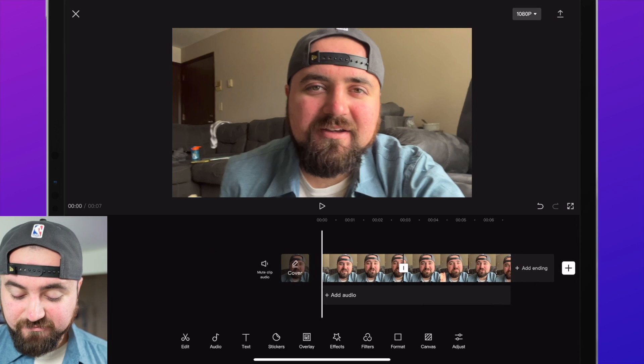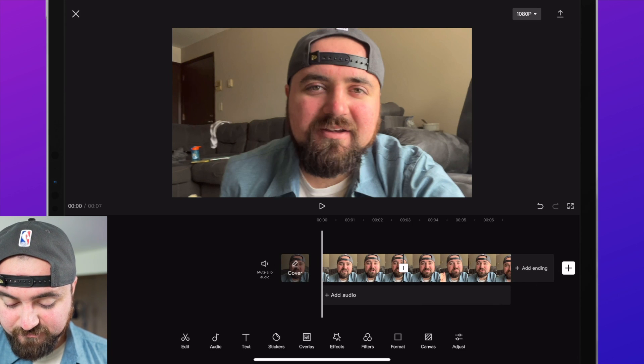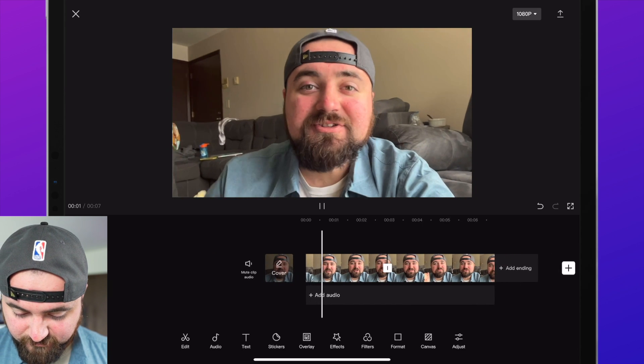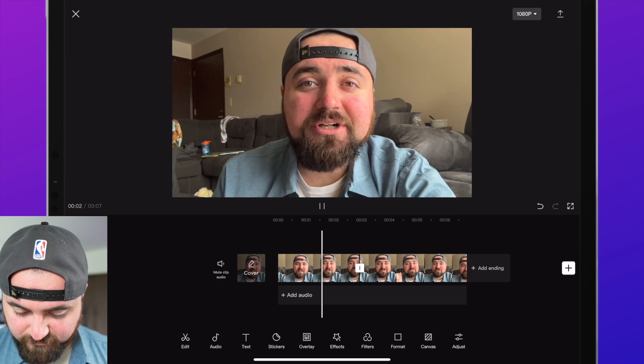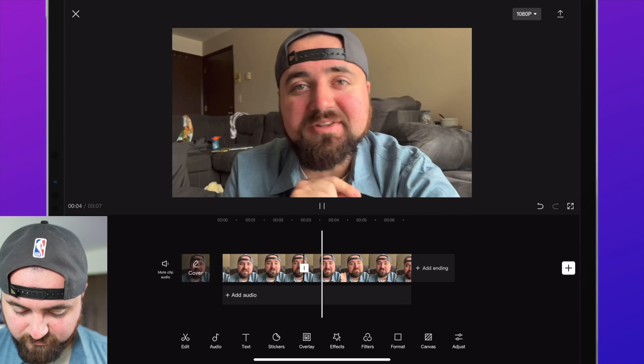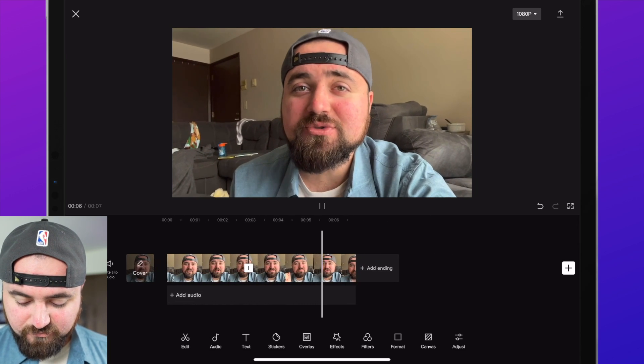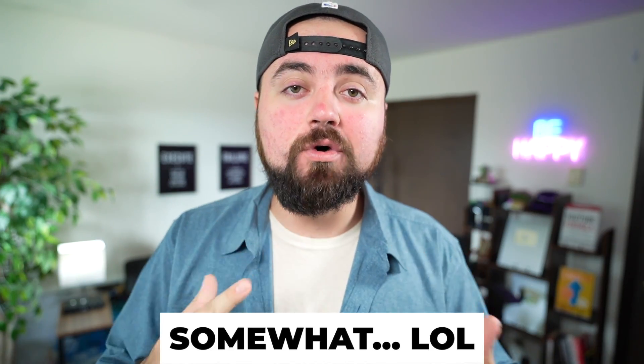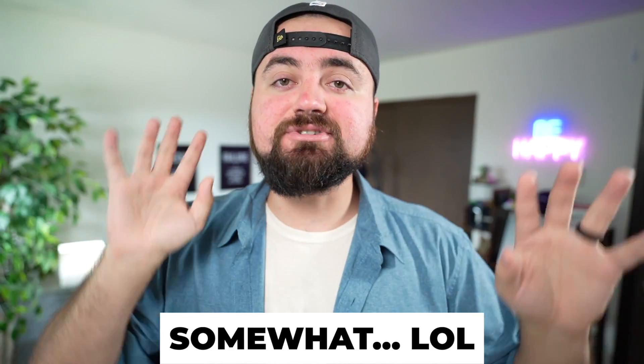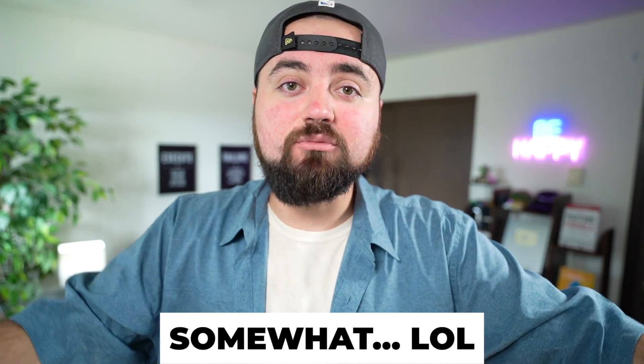So now you can hear the difference. This is a recording of me talking with fan noise in the background — test one two three. And you can definitely hear it focus more on my voice than picking up stuff in the background, which is awesome for our videos.